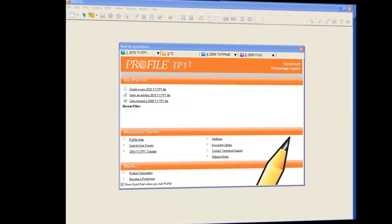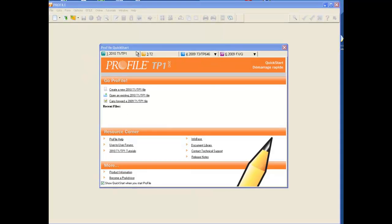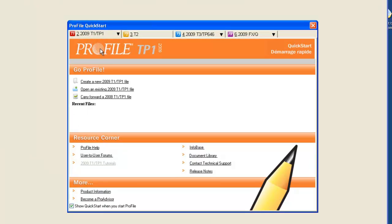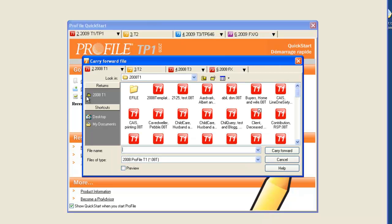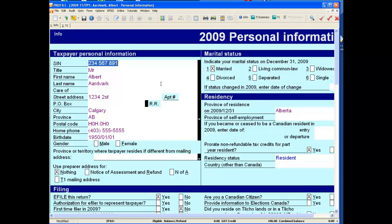If you use the Quick Start method, the first thing you want to do is select the correct tab at the top. We want to carry forward into 2009, so we select 2009, then select 'Carry forward a 2008 T1 return.' Now select the return you want to carry forward, double-click, and it was that easy — the return has been carried forward into the 2009 module.